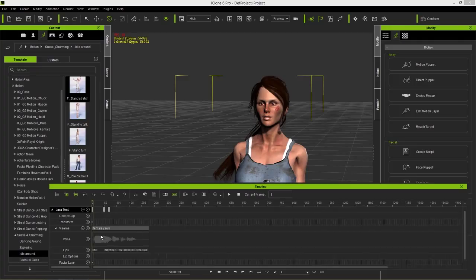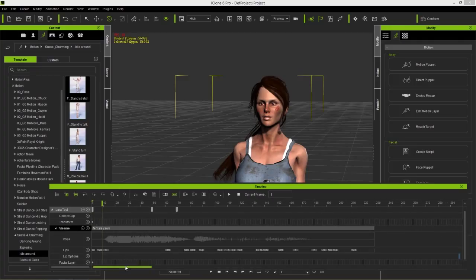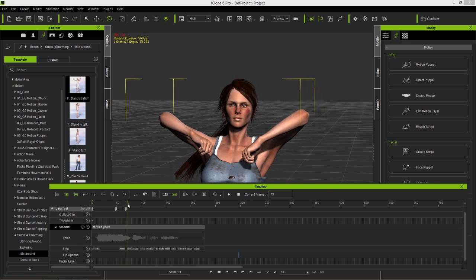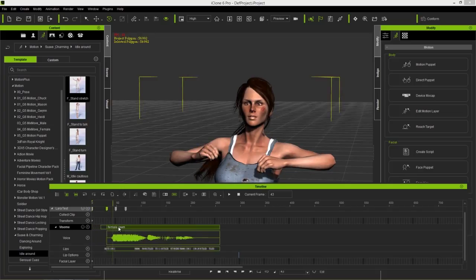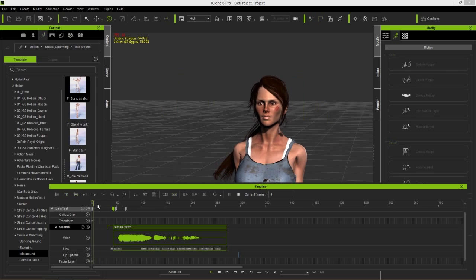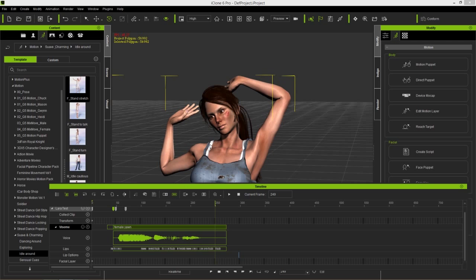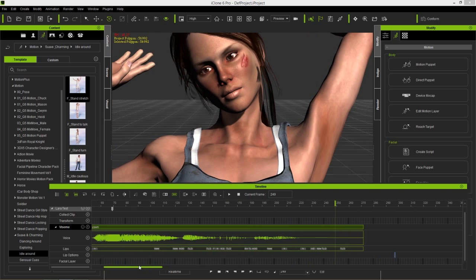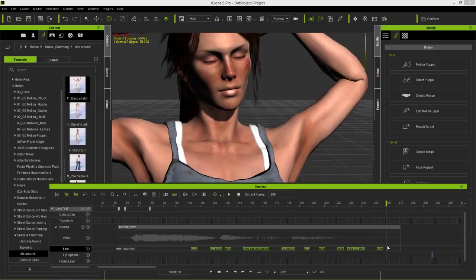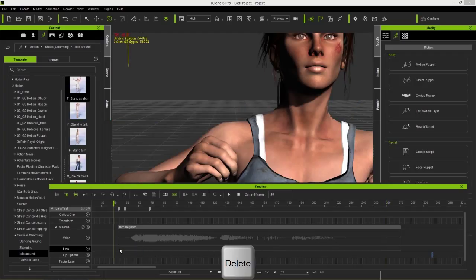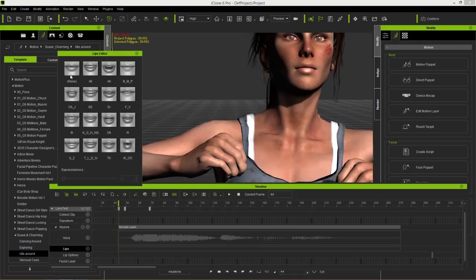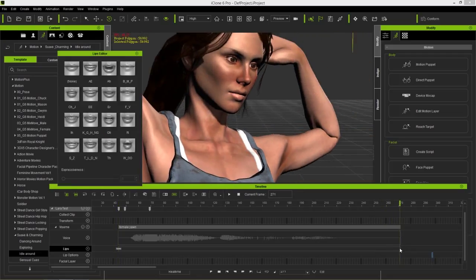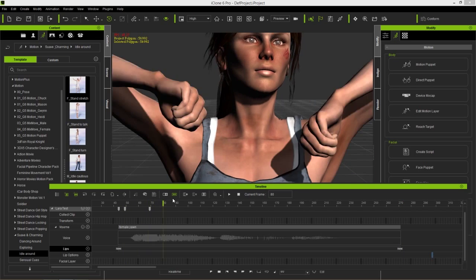We have the female yawn clip in the viseme track. Twirl it down to see the waveform and separate keyframes. I want this to start a bit later — when she's starting to stretch — so I'll click and drag the clip over to that point. Her lips are moving during the yawn, but we just want her mouth to open like a yawn. Hold Alt and scroll in, select every keyframe in the lips track, delete them, and keep only a 'none' keyframe at the start and one at the very end so her mouth stays closed.